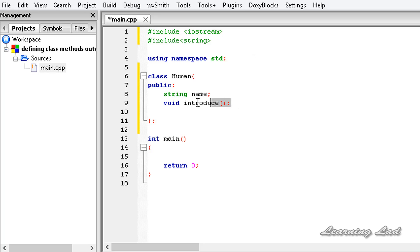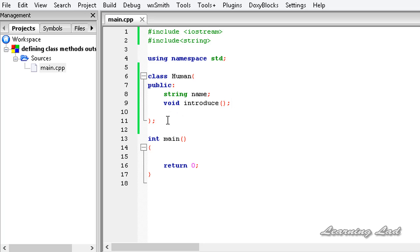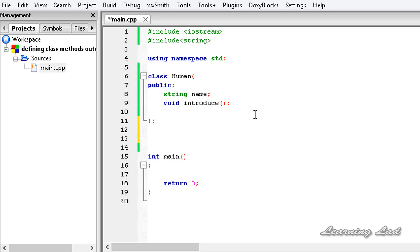This method is not going to take any arguments, and we are just declaring it here - not defining it. We can define a method of a class outside that class definition by using the scope resolution operator, which is the colon symbol typed twice. Make sure you define all methods of a class before creating an object of it, otherwise you will get an error.